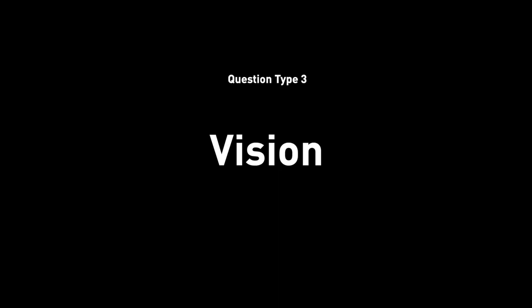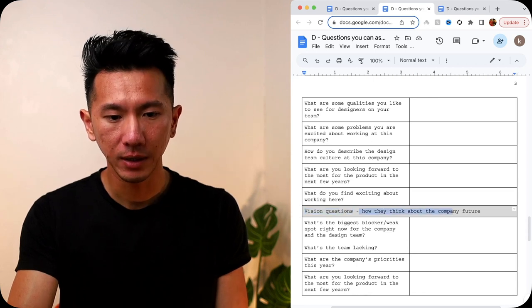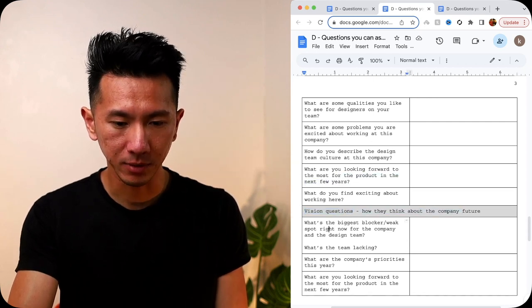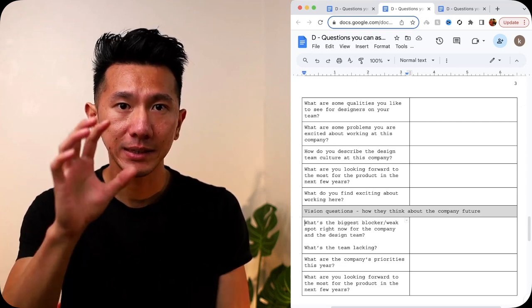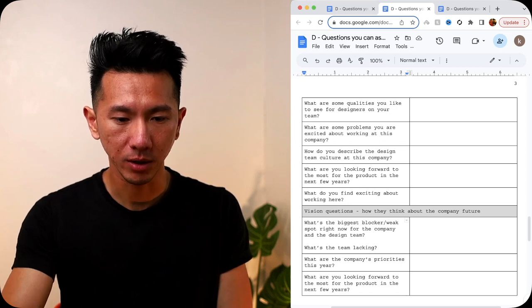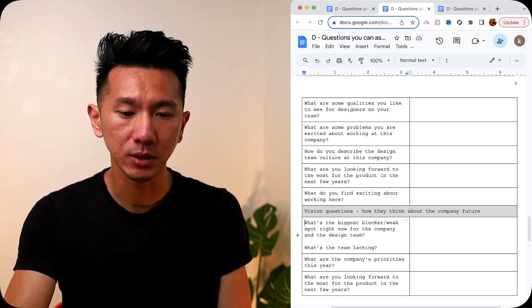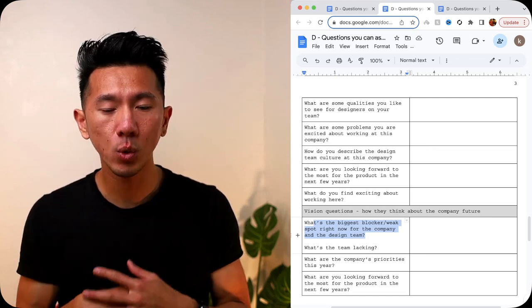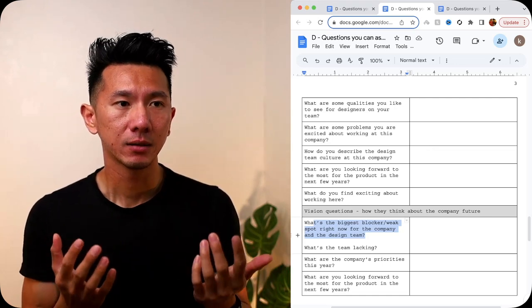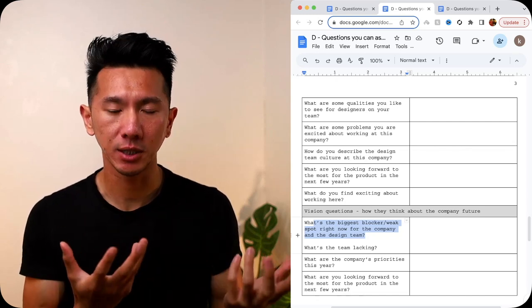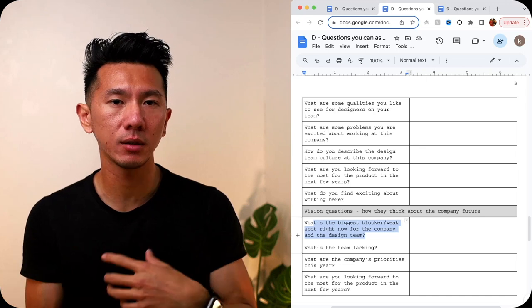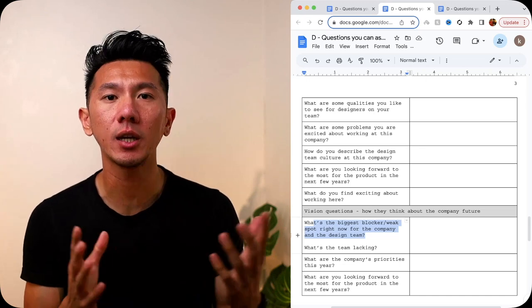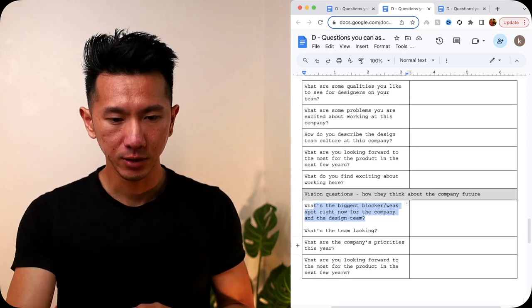Next, vision questions. Like how do they think about a company future? Kind of similar to this, but written down differently. This is more about more technical, more tactical, tactical and technical. First question. What are some biggest blockers and weak spots right now that you see for the company and the design team? So two separate questions. What is the team lacking? So if they say, the app really lacks great motion transition. Here you go. You are a great motion designer. You make Cinema 4D, After Effects, animation for years. Speak up. Talk to them about it. Let them know you know the stuff.